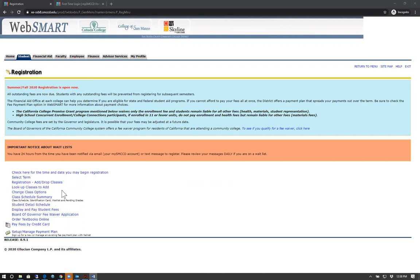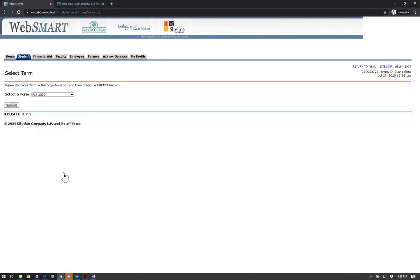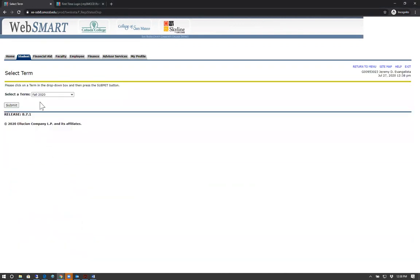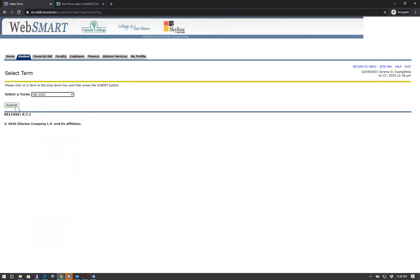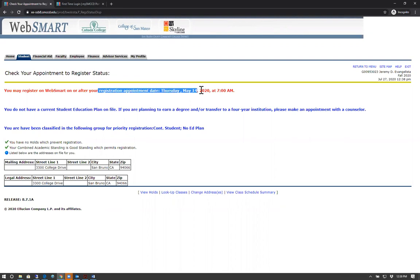To check and see if you're eligible to register for classes or your registration date, click Check here for the time and date you may begin registration. Select a term and in red will show your registration appointment date, which is the date and the time you may begin registration.